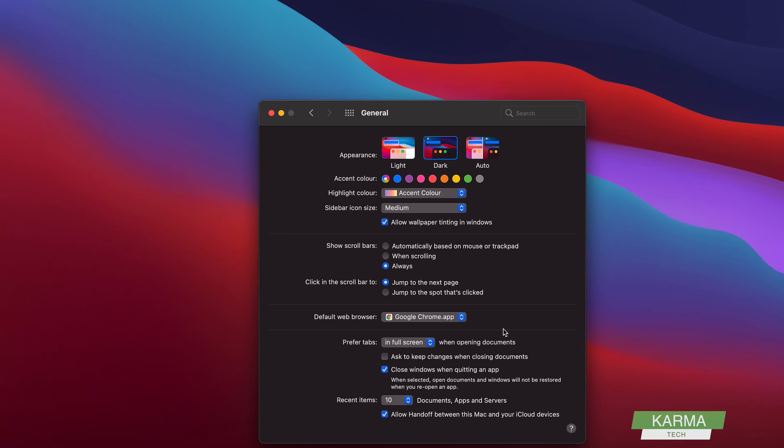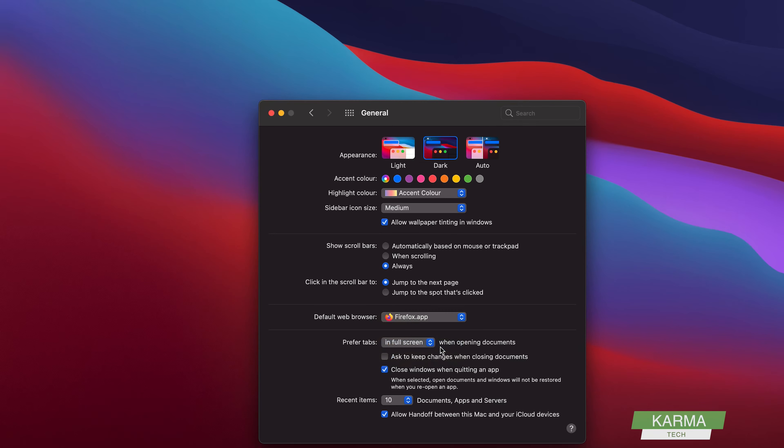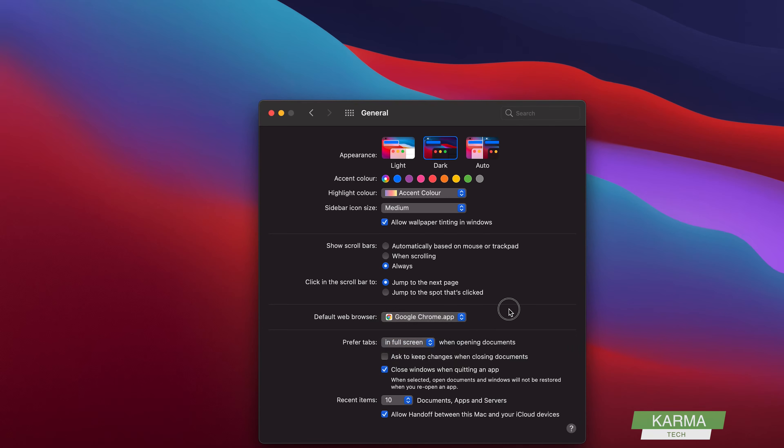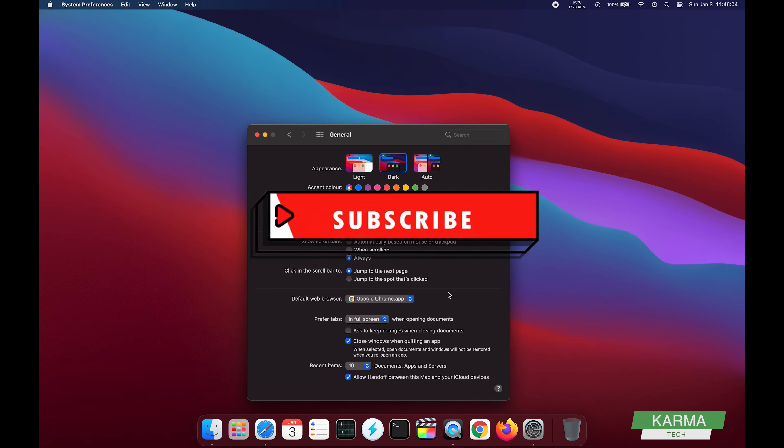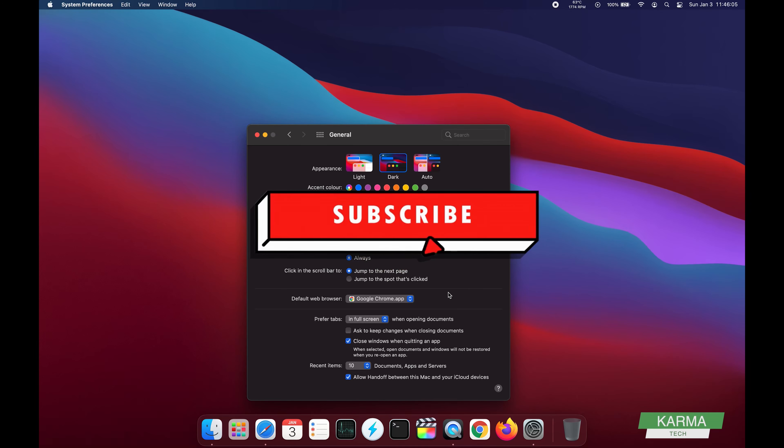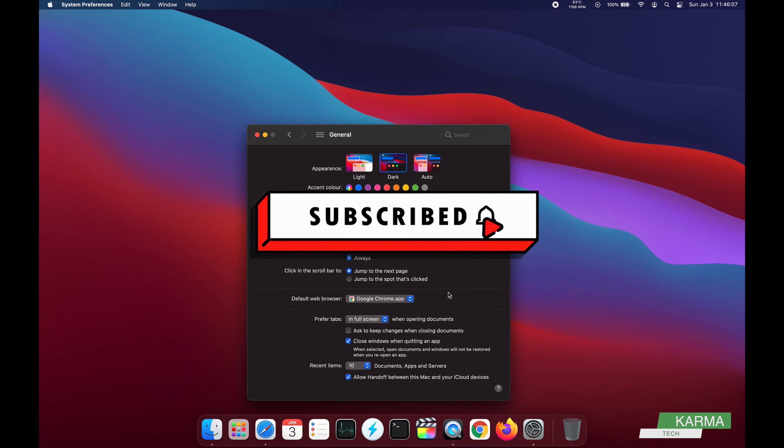Whatever you like, you can change it to Firefox or Brave. I want to keep it for Chrome. That's it, very simple, easy thing. I hope it was helpful for you to learn how to change your default browser on your Mac system. If it was helpful, give it a thumbs up and don't forget to subscribe to my channel. Have a good day, bye bye.